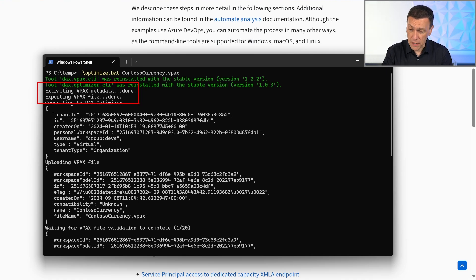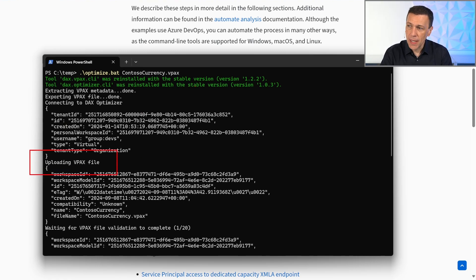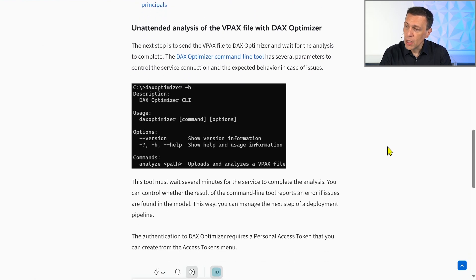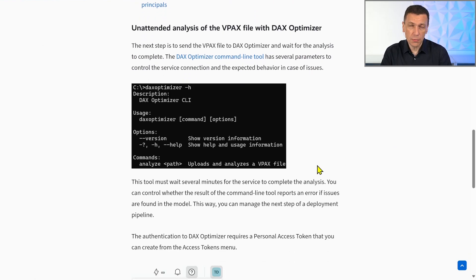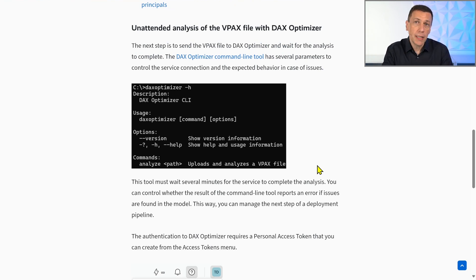The second step is connecting to DAX optimizer, uploading the vpax file, and executing the analysis. This second step is executed by a second tool, which is the DAX optimizer tool. Again, these two tools can be executed on any platform — they are built in .NET but are cross-platform and available for different operating systems.